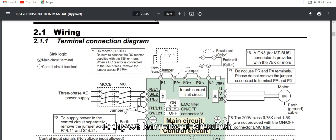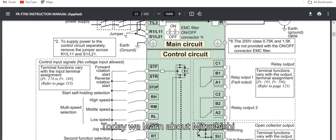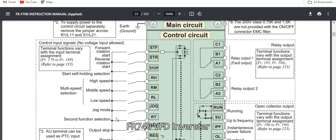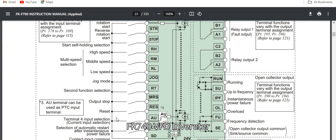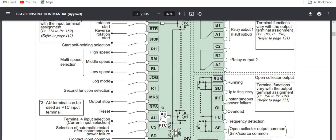Today we learn about the Mitsubishi D740 or FR740 VFD communication operation and settings.